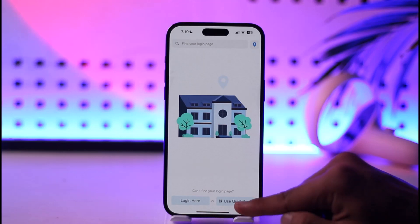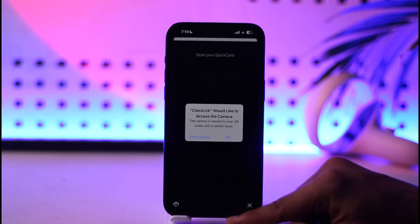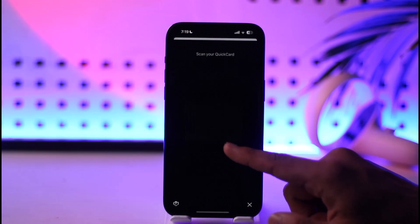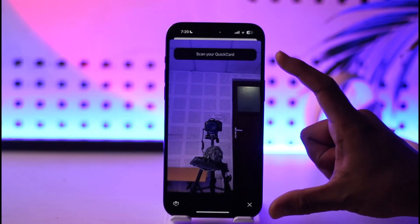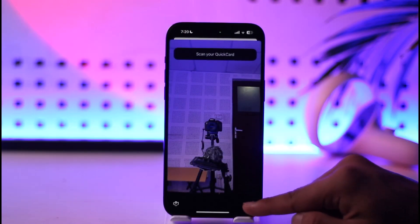You can either use a QuickCard QR code — if you have a QR code, you can simply go ahead and scan your QuickCard over here.